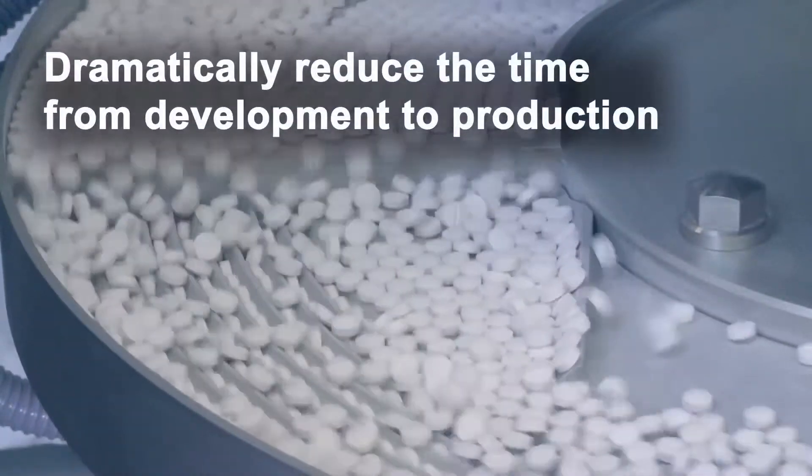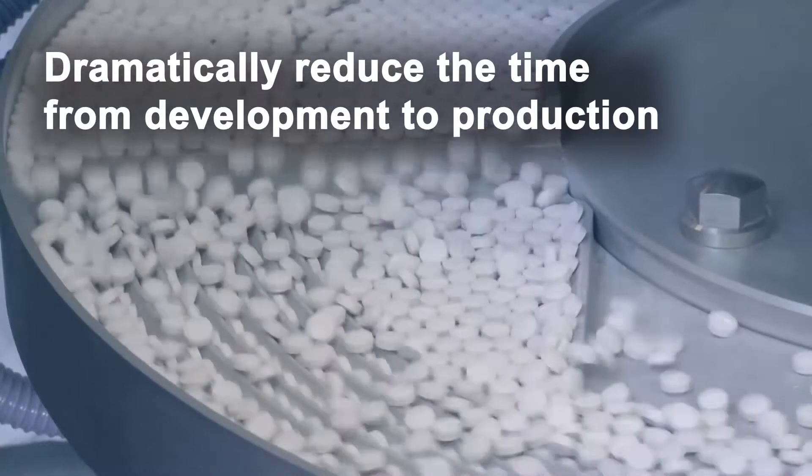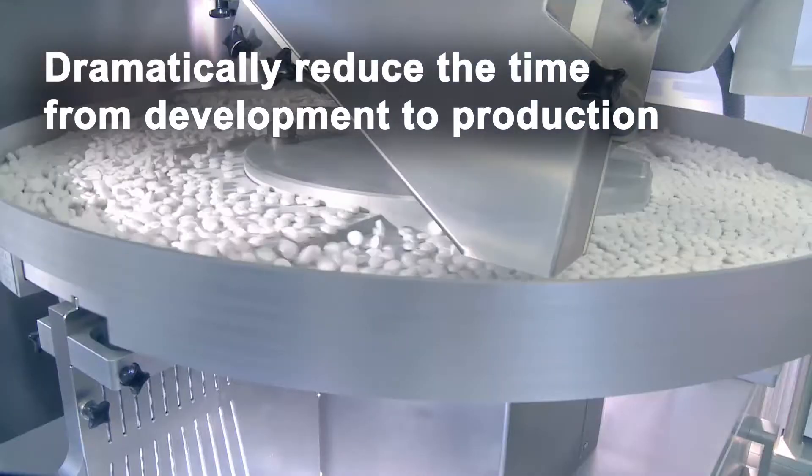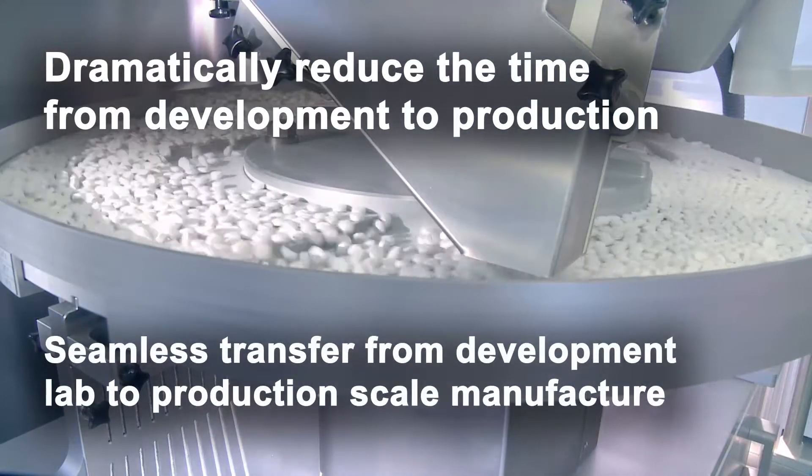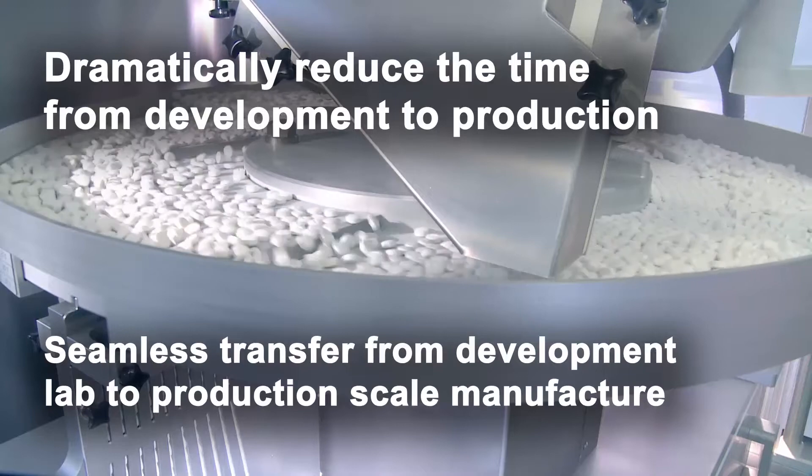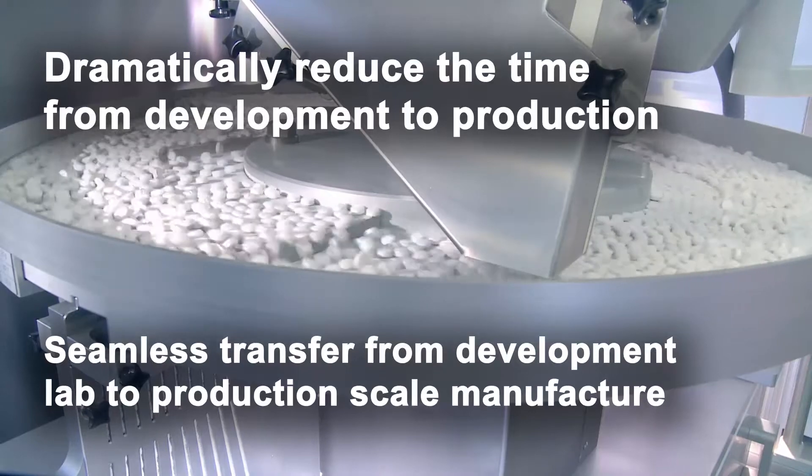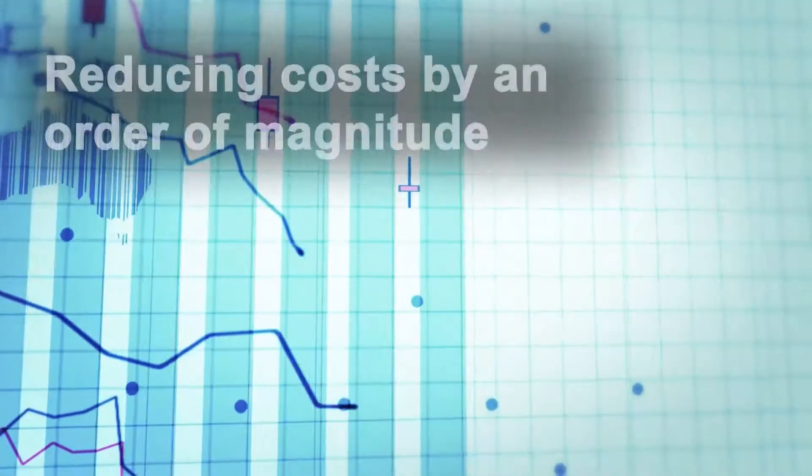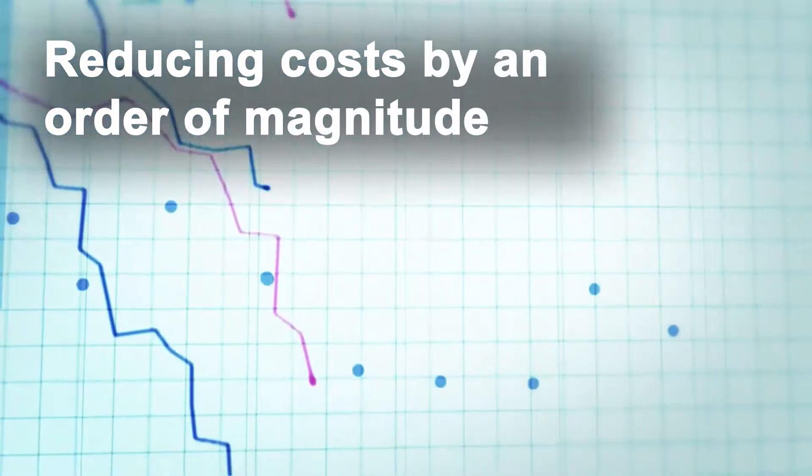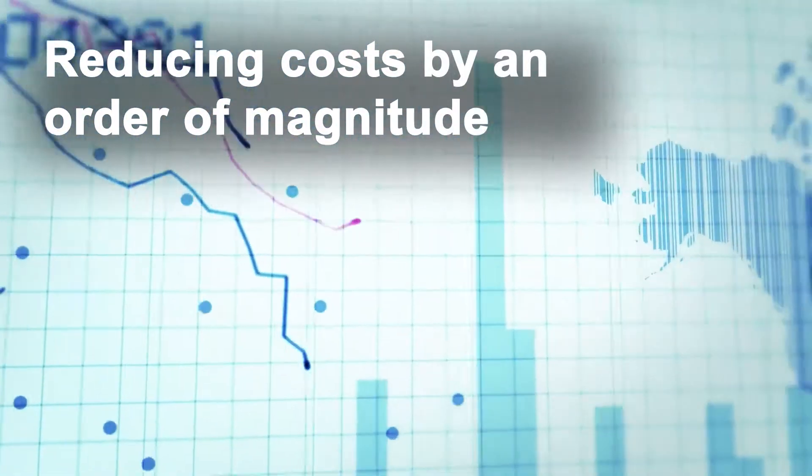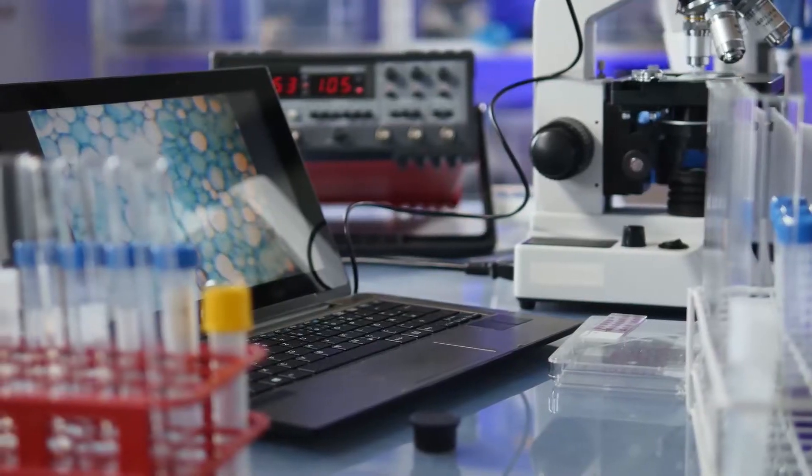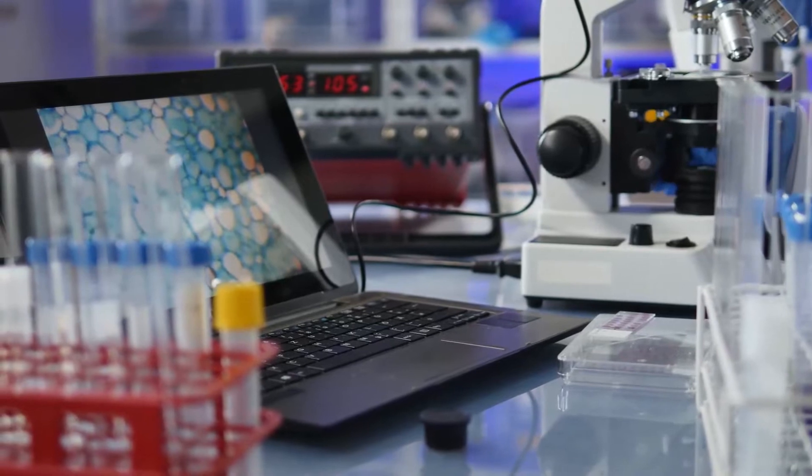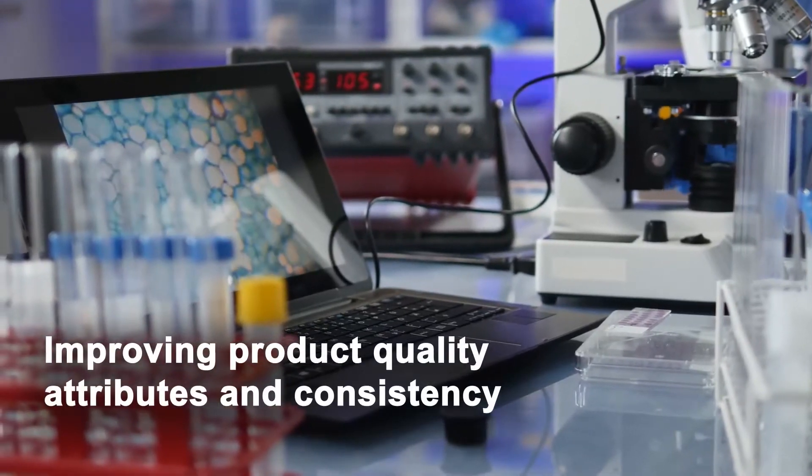We are reducing the time from development to production dramatically by transferring working models seamlessly from development lab environments to production-scale machinery. The industry is reducing production time and costs by an order of magnitude while continuously improving product attribute quality and consistency.